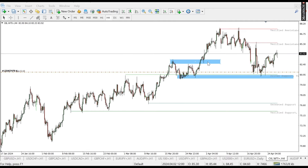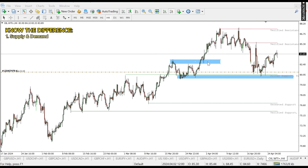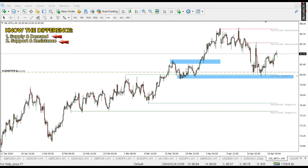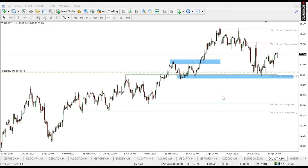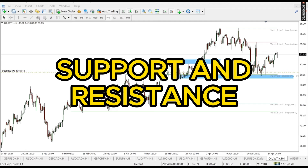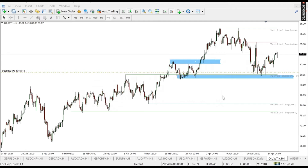As traders, one needs to know the difference between supply and demand and also support and resistance. There are some traders who think they're the same thing, and some think they're different. But today I'm going to clear the air and show you the difference between these two. I was able to make $200 trading support and resistance and also supply and demand.